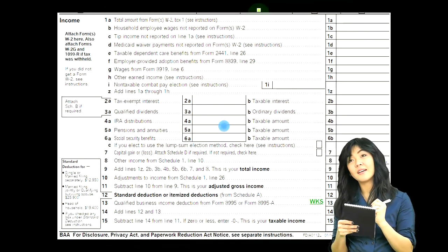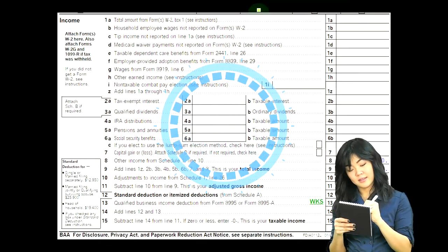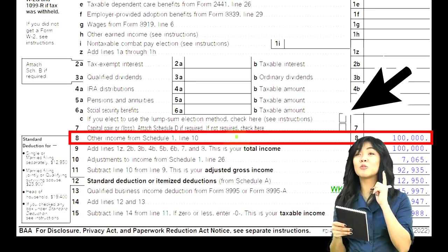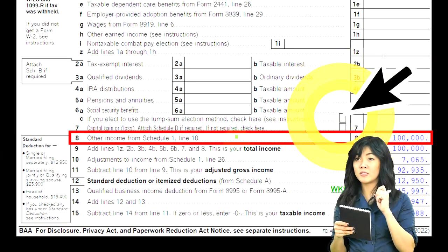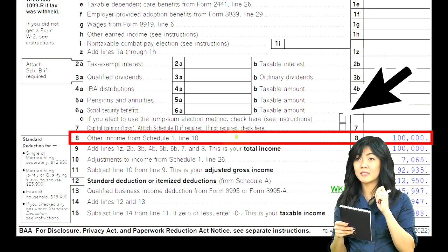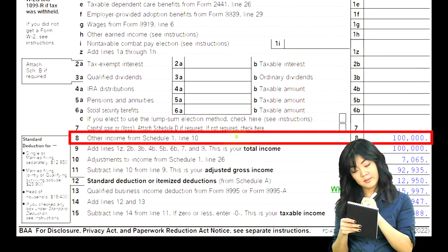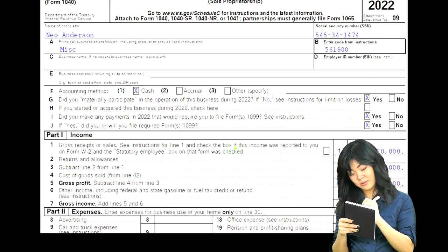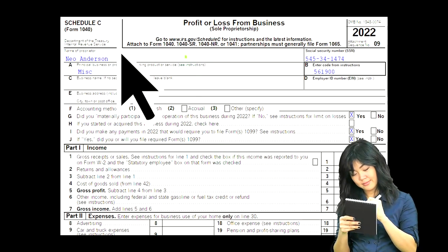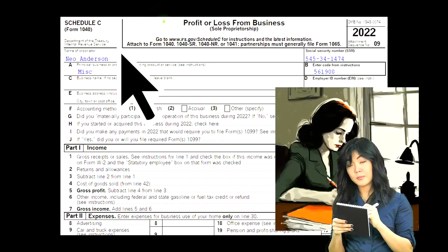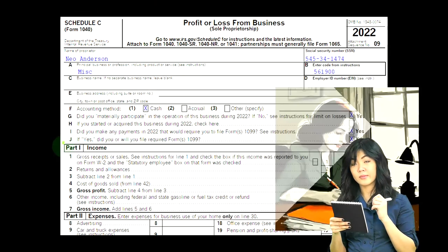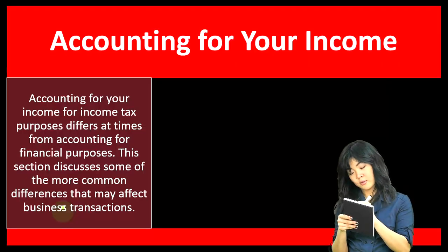This is the first page of the Form 1040, noting that the Schedule C would flow into the Schedule 1, which would flow into line eight of the Form 1040. This is the Schedule C — Profit or Loss from Business — where we can see the income statement format of income and expenses.